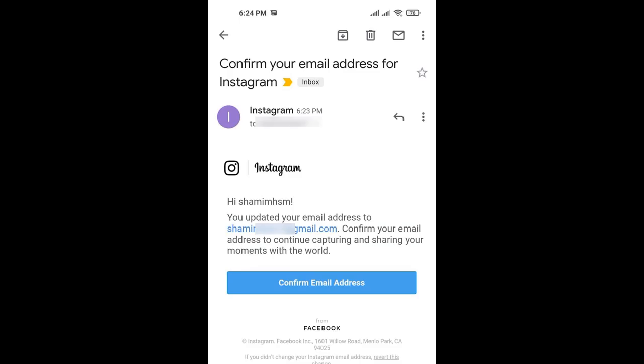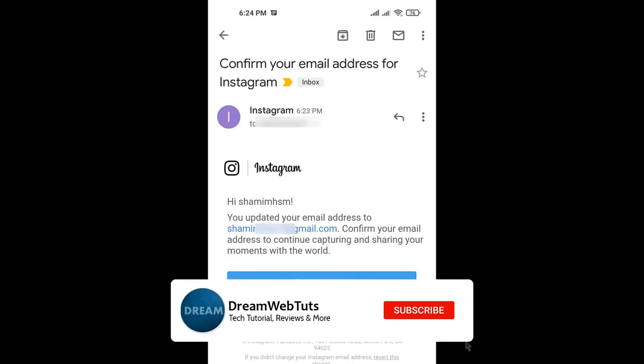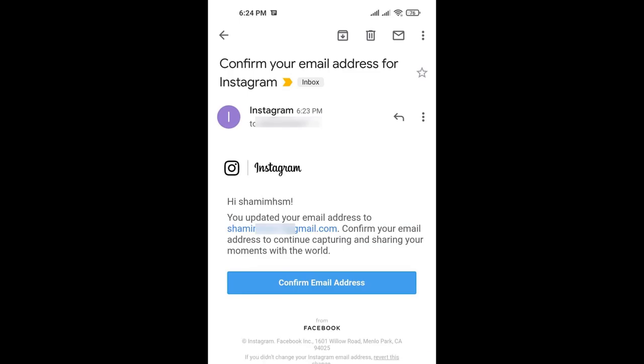After clicking confirm email address, the email will be confirmed. This is how you can change your email address in your Instagram account. I hope you guys understand how to change email in Instagram. Don't forget to subscribe our YouTube channel DreamwebTuts to get more tutorials like this and comment below if you have any questions. Thumbs up this video if you like my effort. I will see you in another video. Bye.